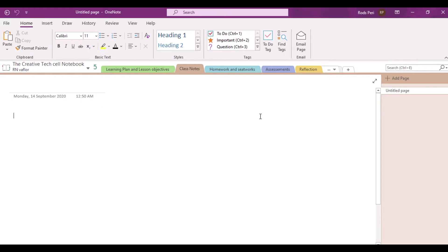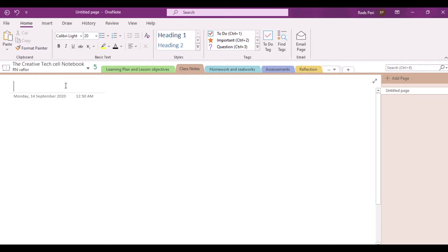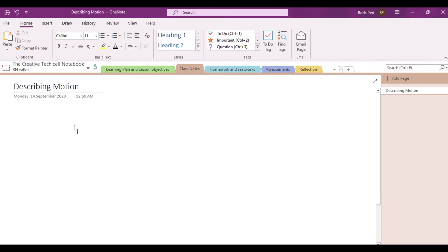Where is that page? That is this one — so this is the untitled page. Notice how do you actually put a title to this particular page. For example, the title of this one is motion along the horizontal, or to put it simply, let's just say Describing Motion. So we have just named this particular page Describing Motion.